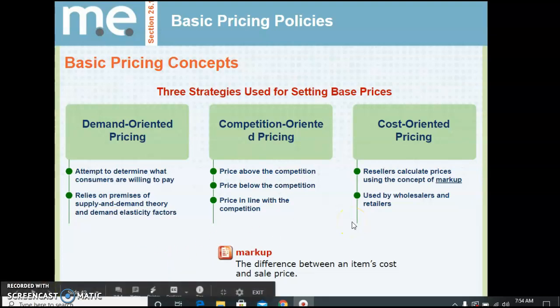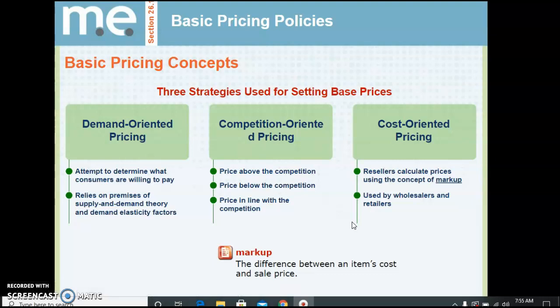Markup is used by wholesalers and retailers. The markup is the difference between an item's cost and how much you sell it for. For example, if you're making tennis shoes and it costs $12 to make the shoe and you charge $50 for it, the difference between those two numbers is your markup.